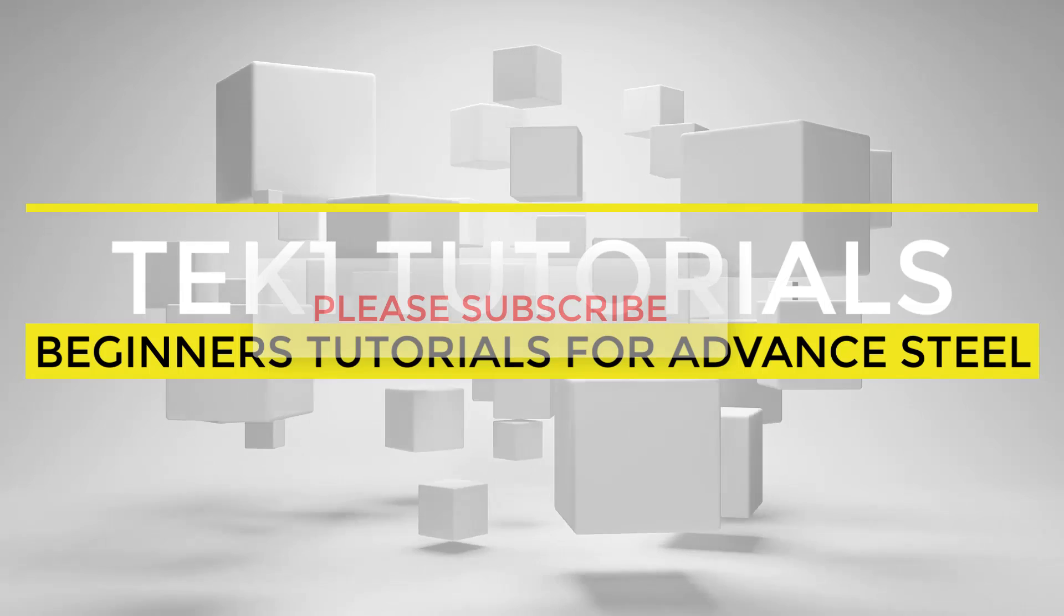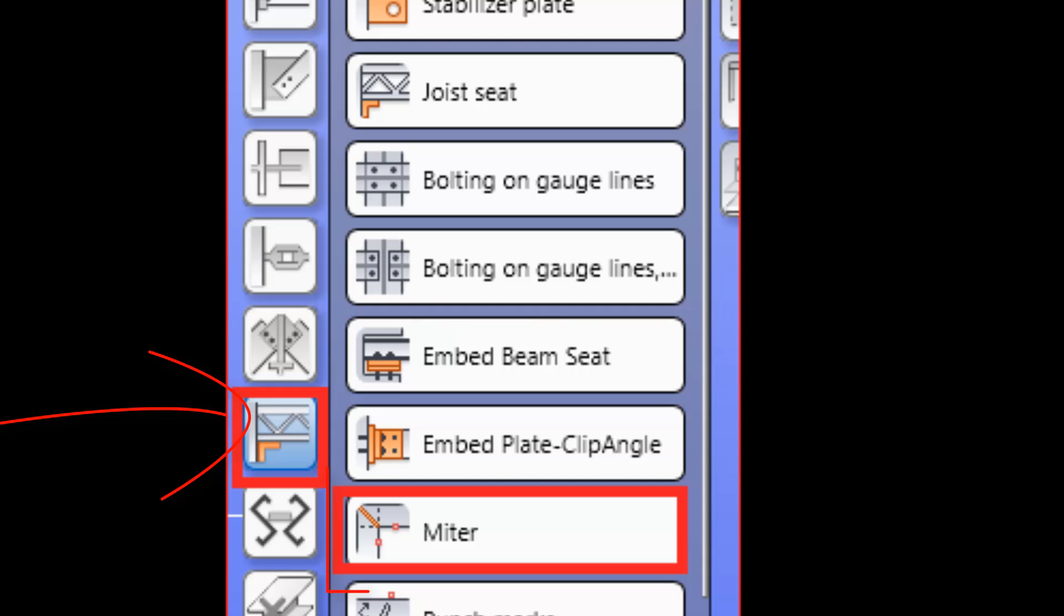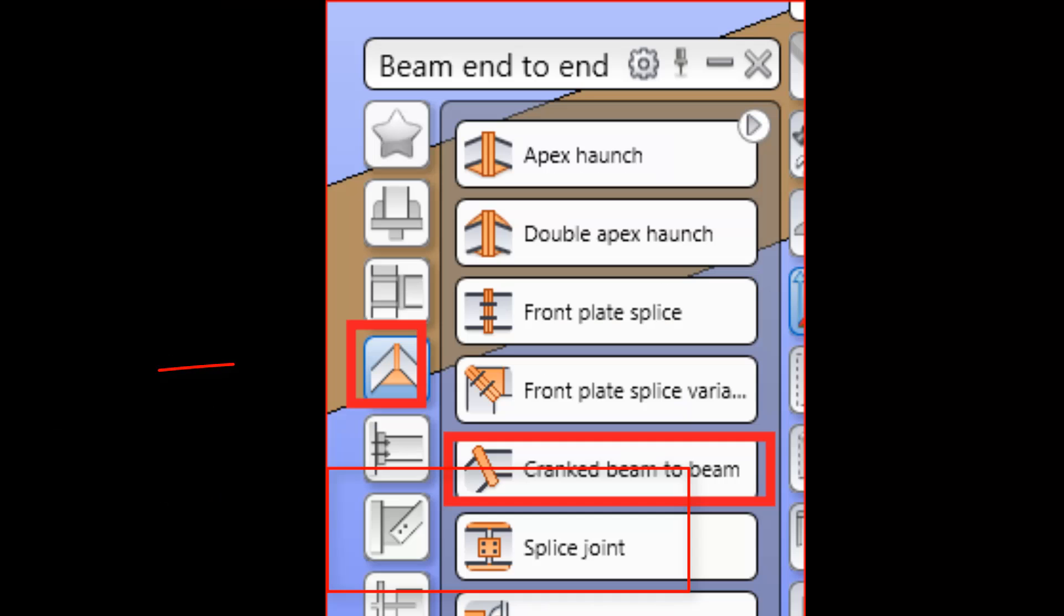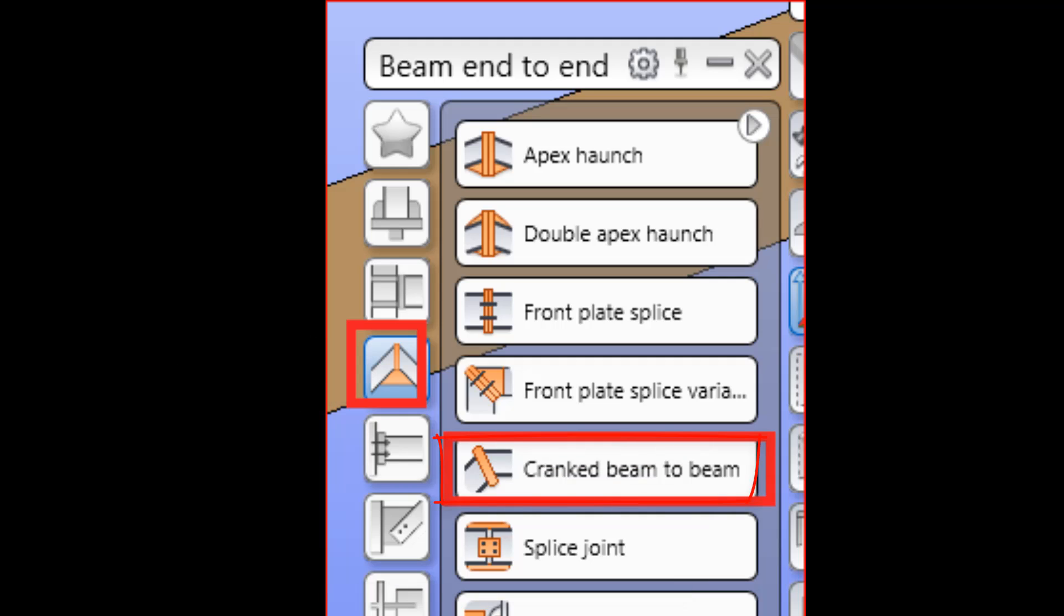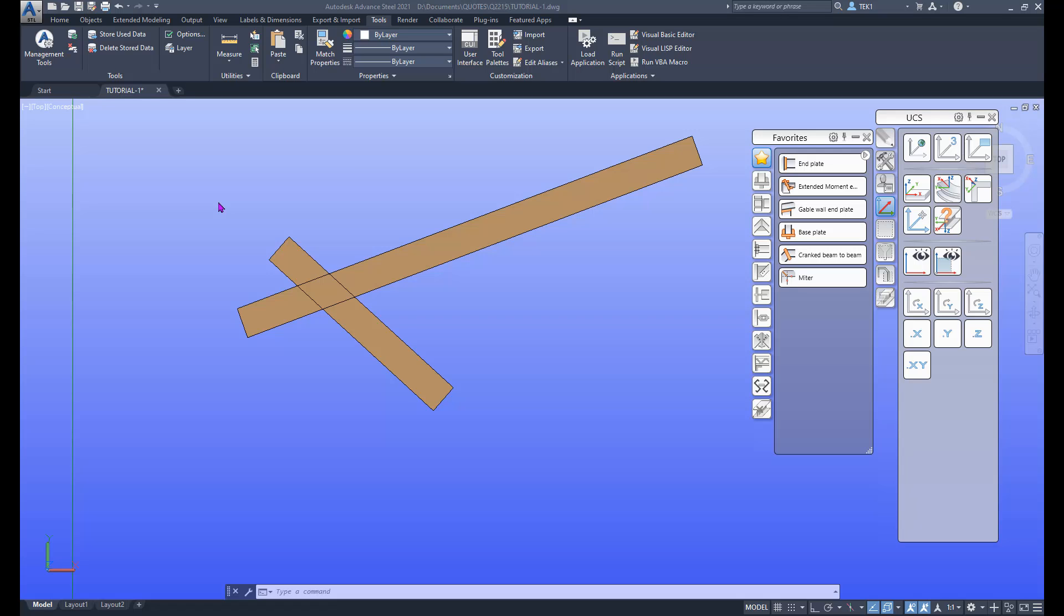In this video we are going to look at two types of cranked connection: one is a simple miter, another one is a crank connection with a plate in the middle. Now let us look at the simple miter connection.